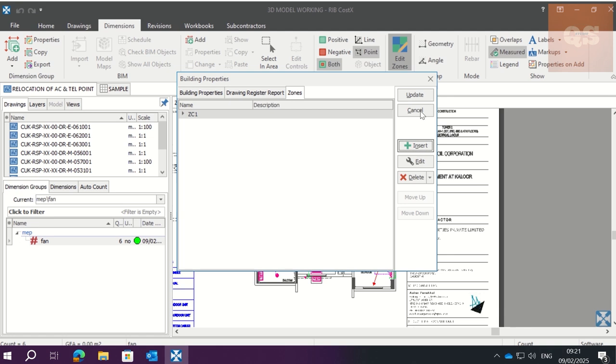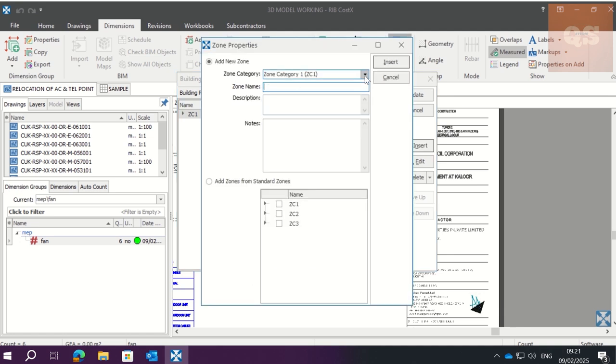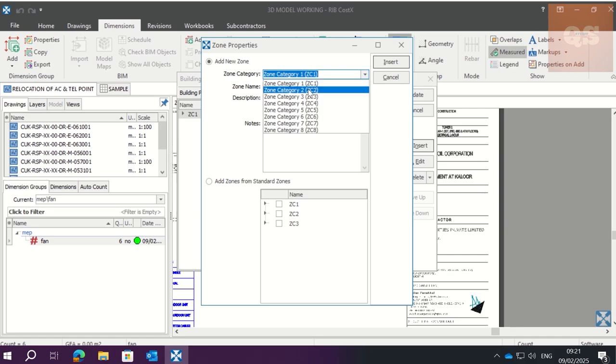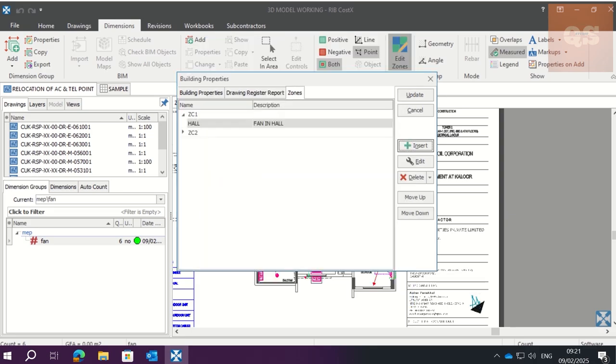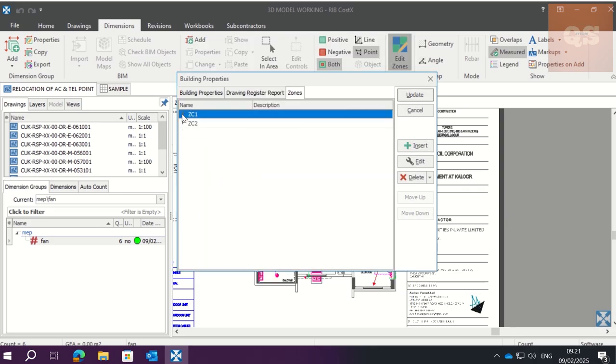Now we make one more for the bedrooms. Insert. We give it Zone Category 2. Give the name as Bedroom, so Fans in Bedroom. Insert it. So we have Zone Category 1 for Hall and Zone Category 2 for Bedrooms.